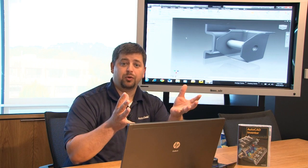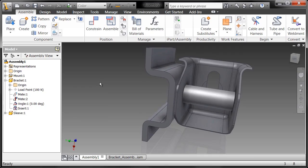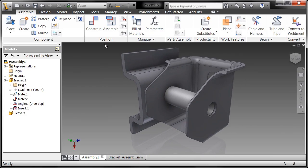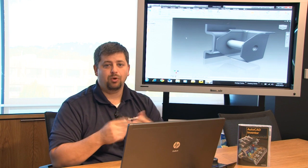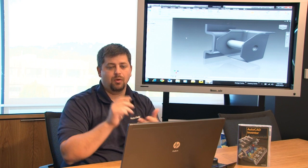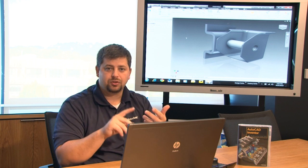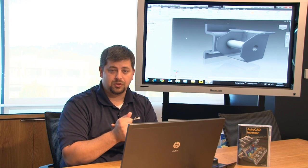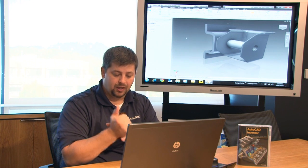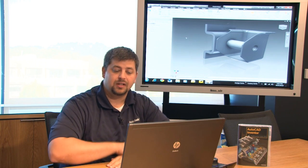Rather than predetermining that this needed to be an insert constraint, I simply chose the assemble command that automatically determines mating considerations, insert considerations, and tangencies, and both solutions too: flush, aligned, or opposed for insert constraints, and inside or outside tangent conditions. Definitely play around with that. I think you'll like it as a viable option. But the reason I showed you the traditional constraints is that I think it's a requirement to have a good basis for where you're coming from.